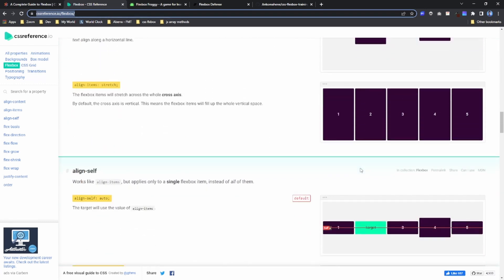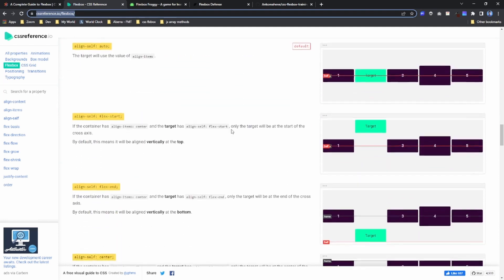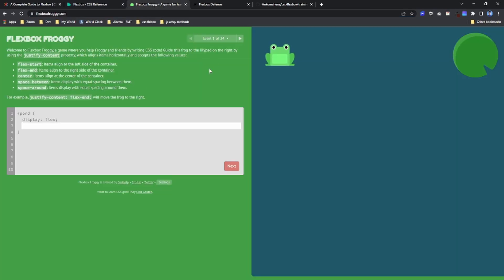Now I find these ones very interesting as well. This is Flexbox Froggy. It's basically a game to help you understand flexbox well. For example, if I do something like justify-content flex-end...